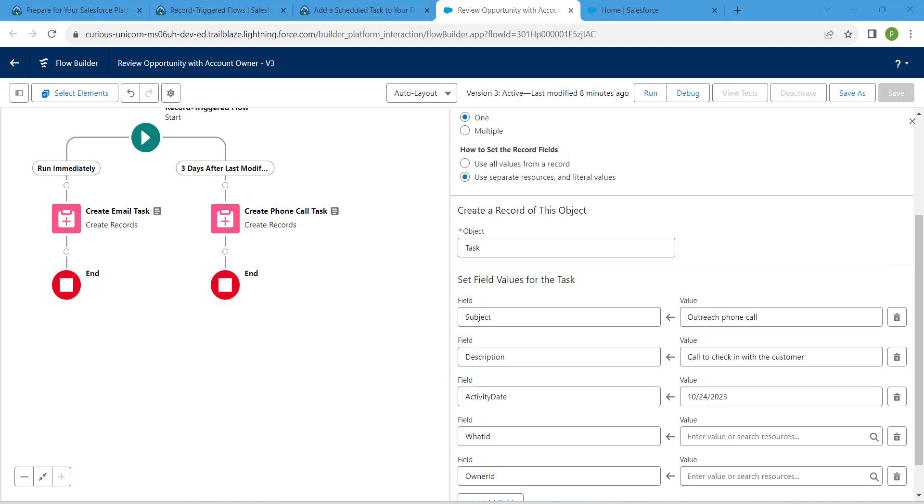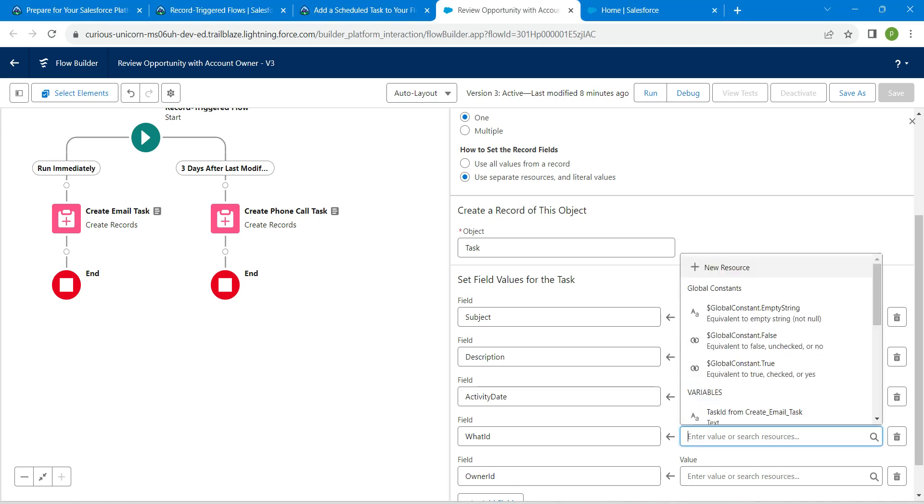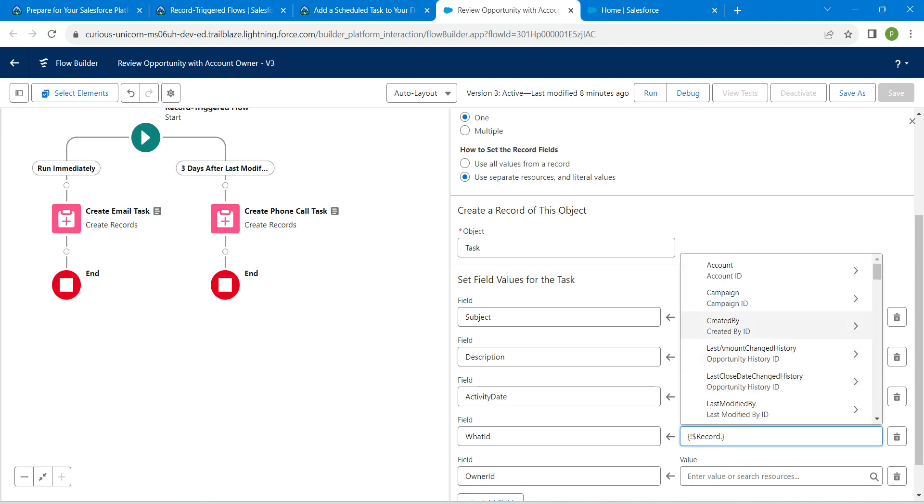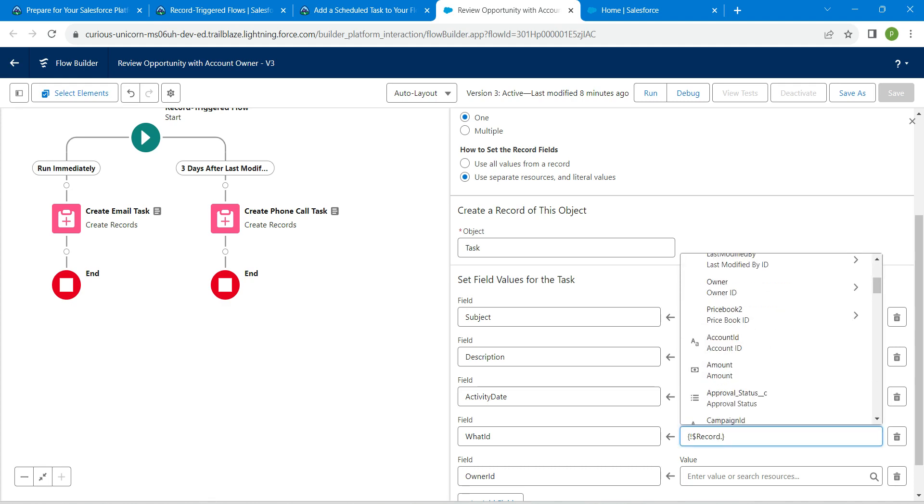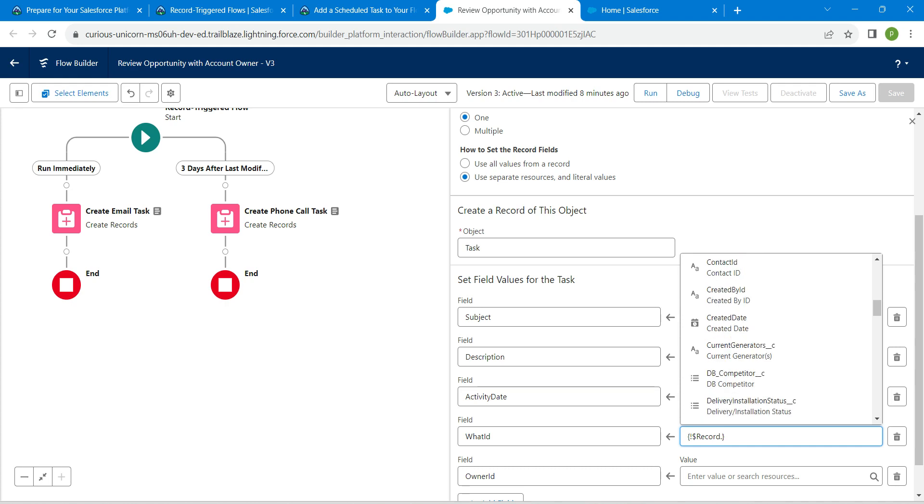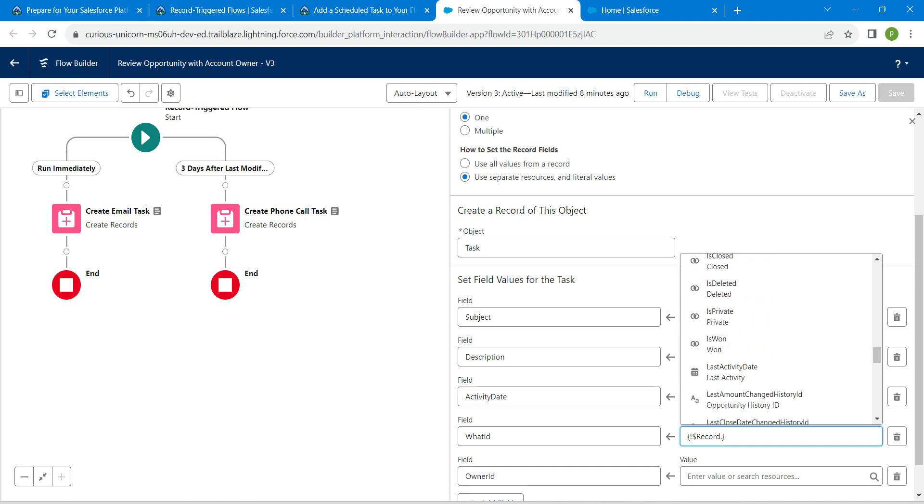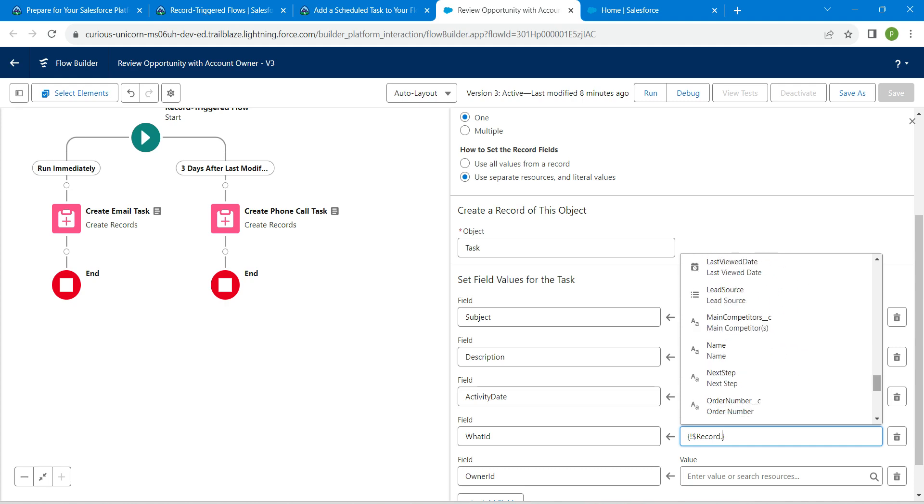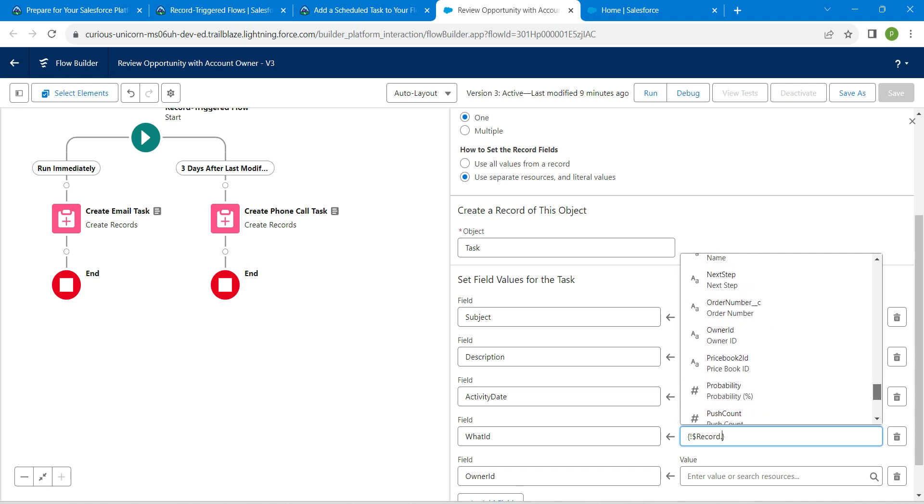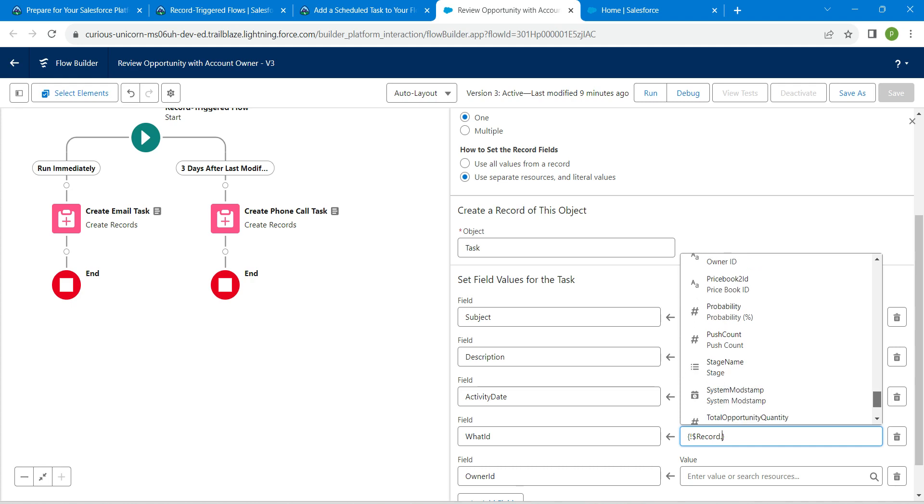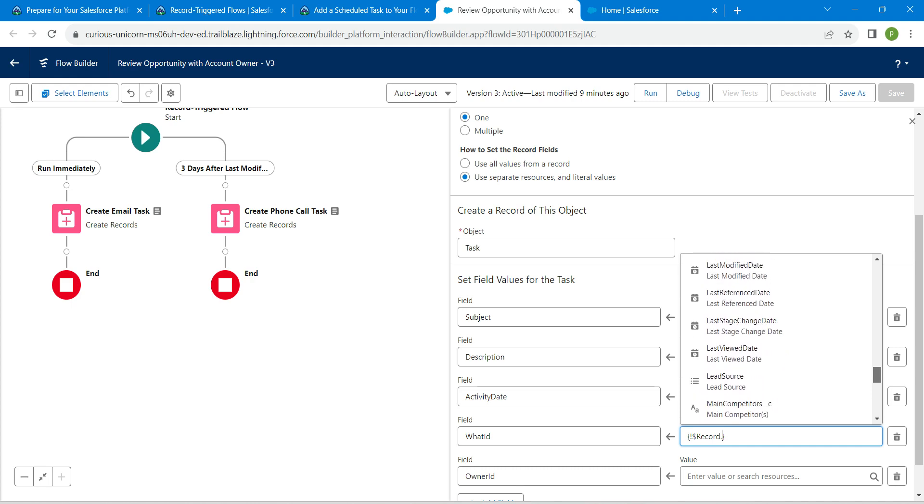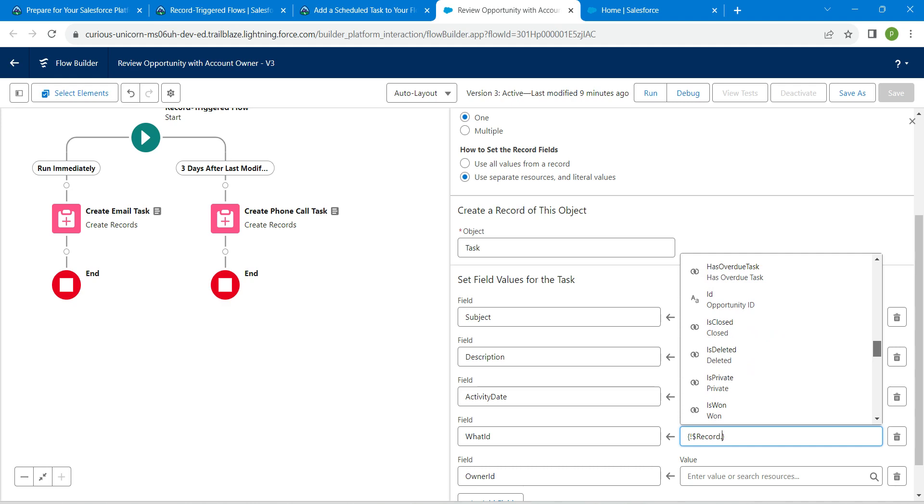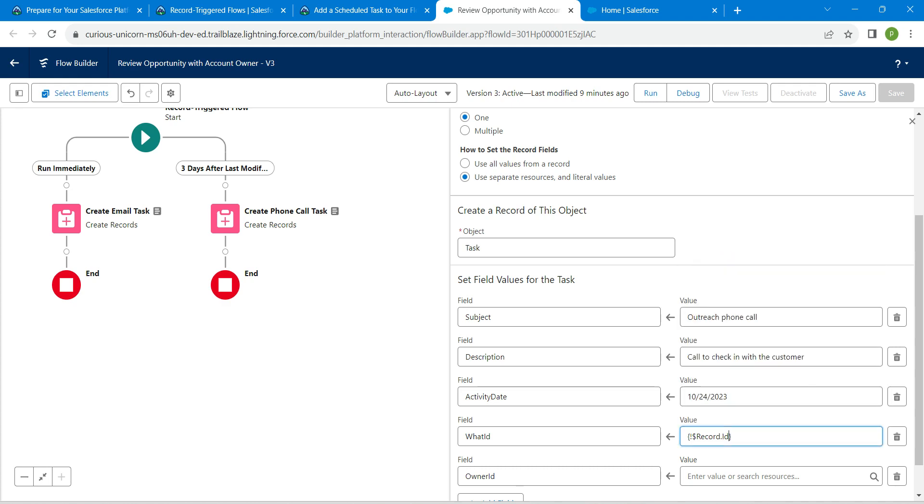This is going to be the record followed by Opportunity ID. Scroll down. Here we are just going to search for Opportunity ID which is right over here.